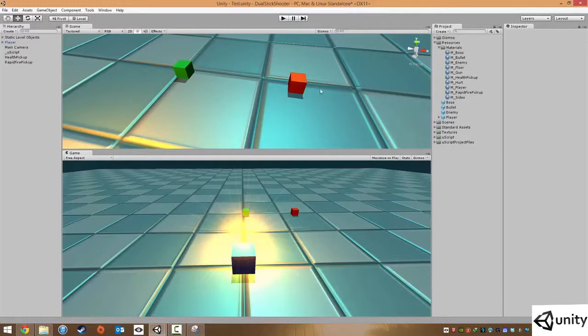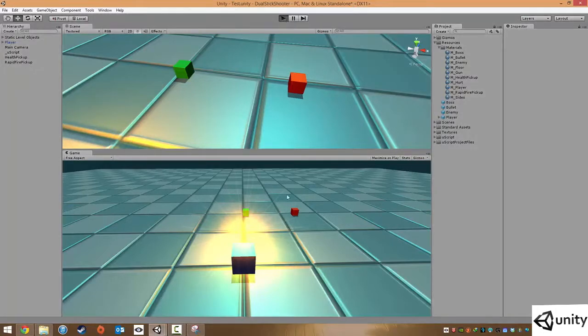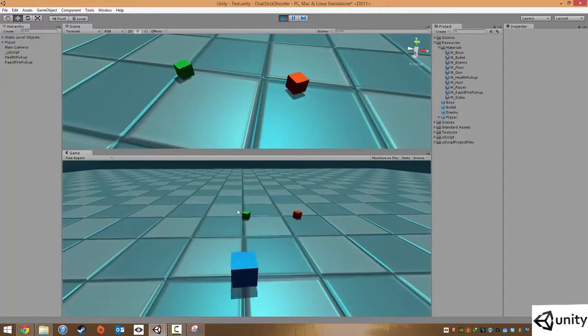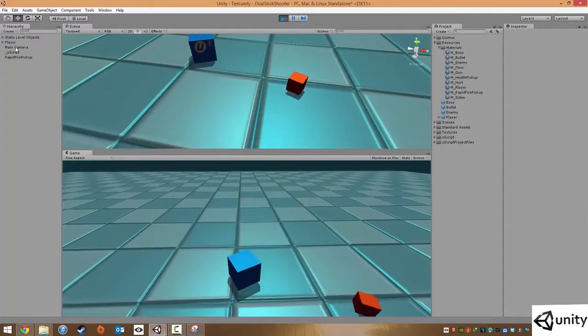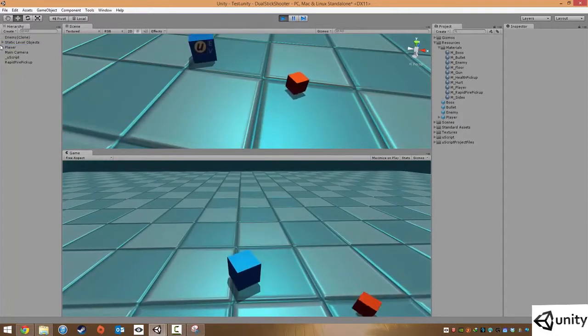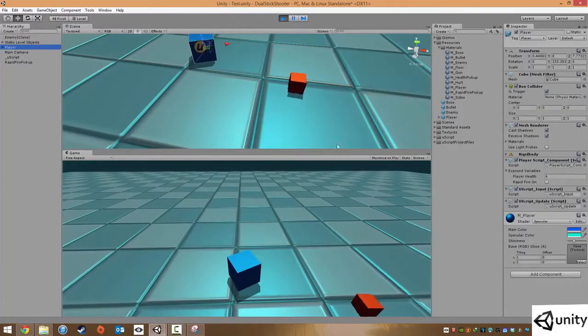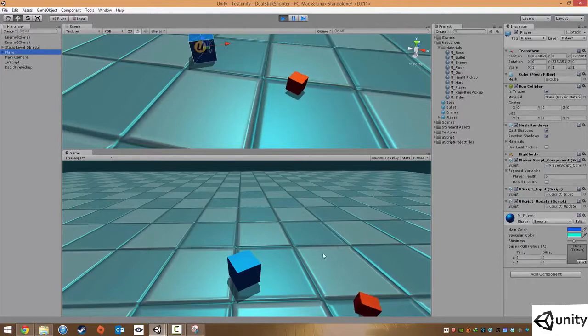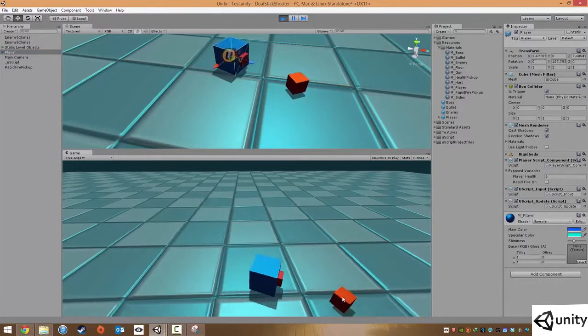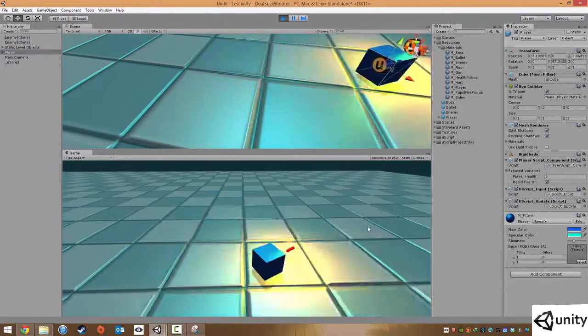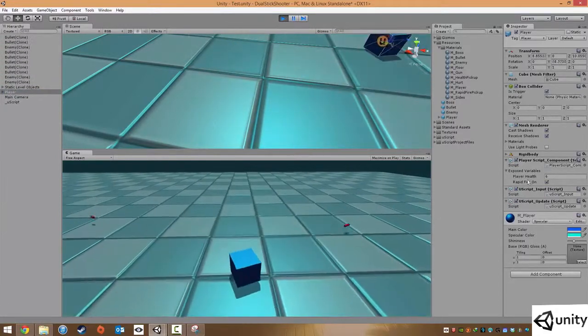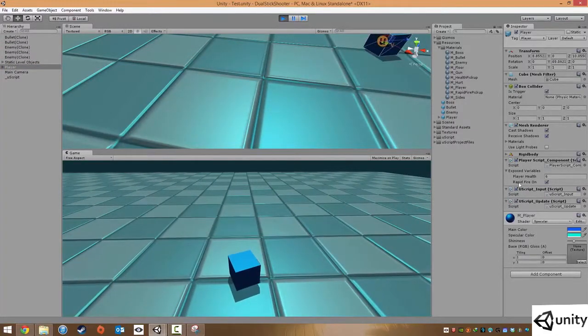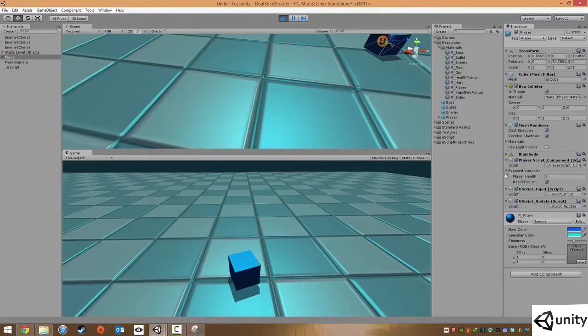Hi everybody, it's Scott here and welcome to the next part of this video on setting up our rapid fire pickups. In the previous video we set up our health pickups which give the player health. If I click on my player we can see it has 6 health and if I pick up this item we can see that we have this rapid fire set true.